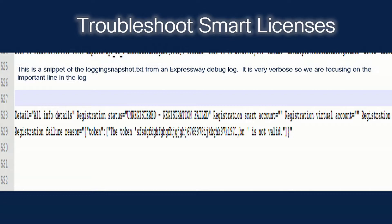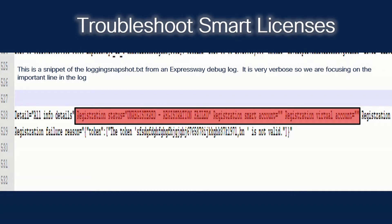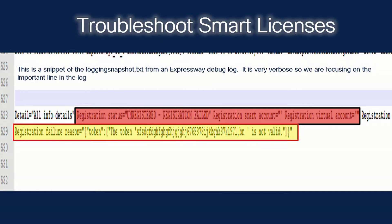Here I'm showing you a snippet of the log snapshot text file from the Expressway debug log — this is very verbose, so we're focusing on an important line. We see information that gives us a clue to why we're not registering: the registration status shows Unregistered, Registration Failed; registration smart account is blank and registration virtual account is blank, which should be populated. But more importantly, we see the reason why we failed — Registration Failed Reason: the token is not valid. The reason it's not valid is because I put bogus information into the registration field and then clicked Register, and the Expressway reached out to the CSSM portal and got rejected for that token.